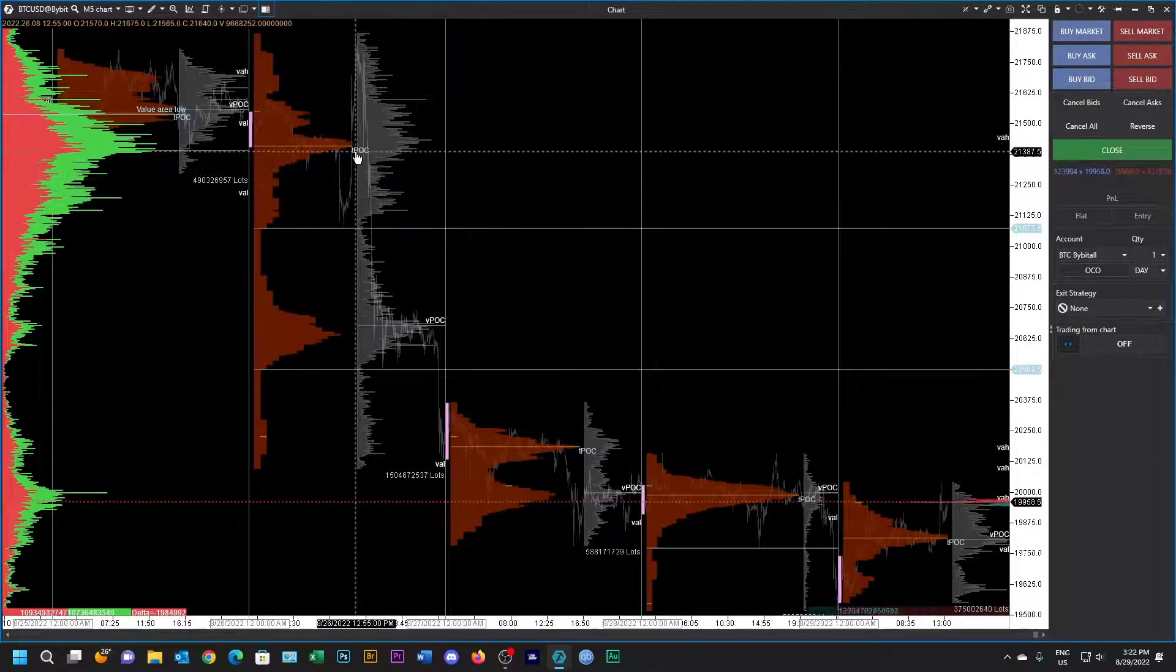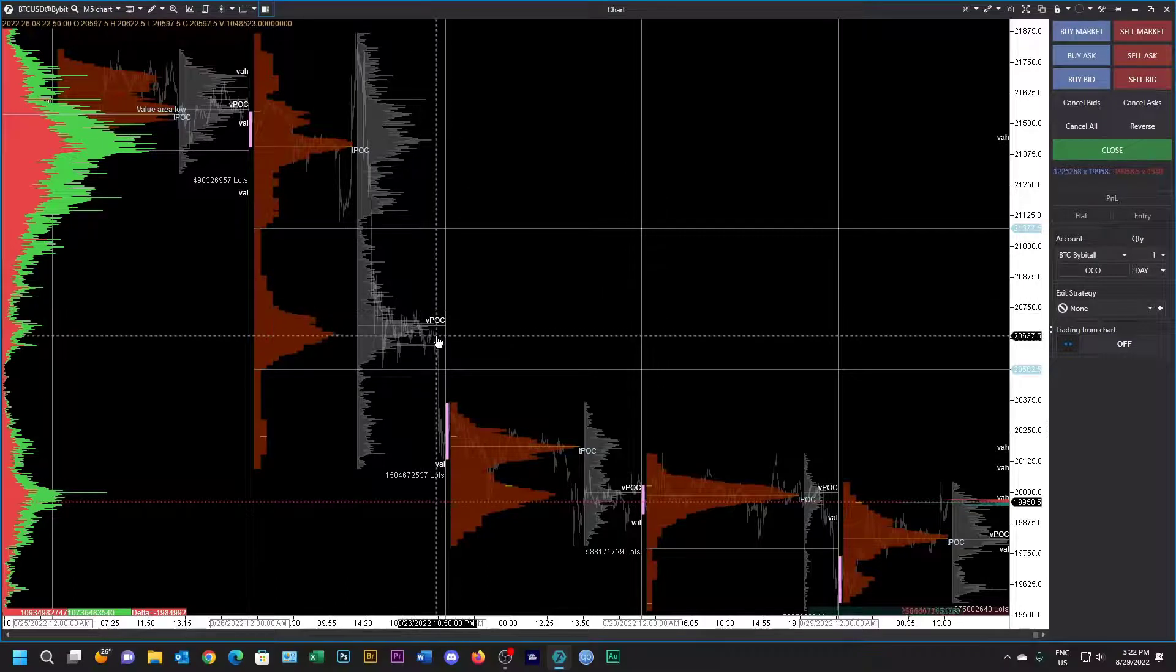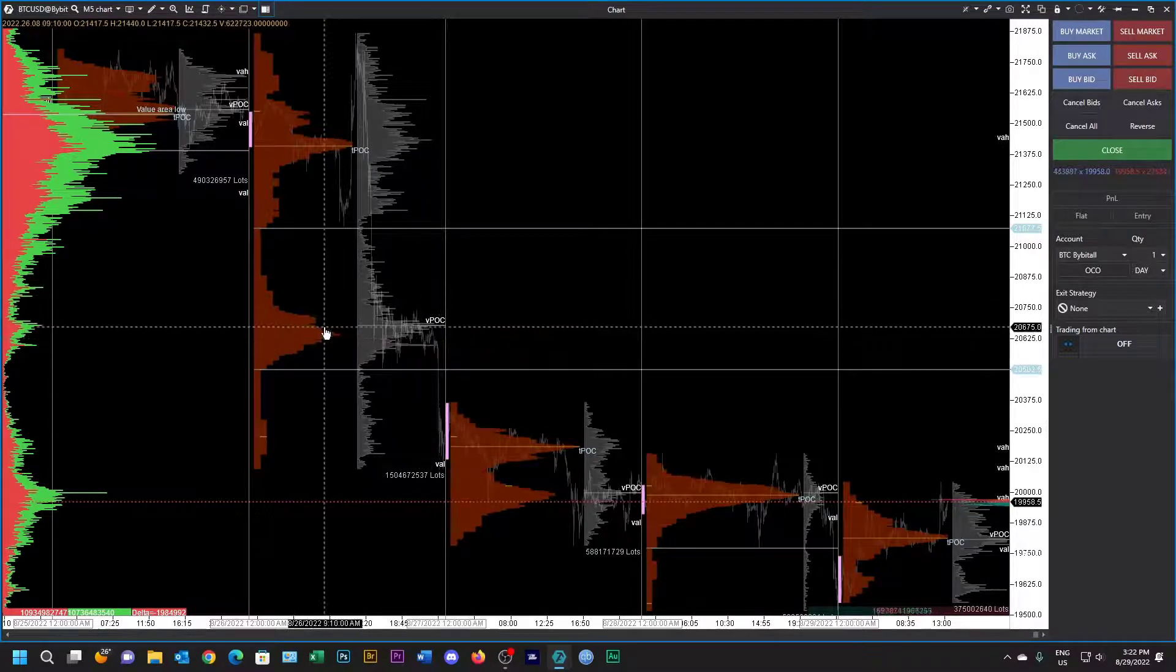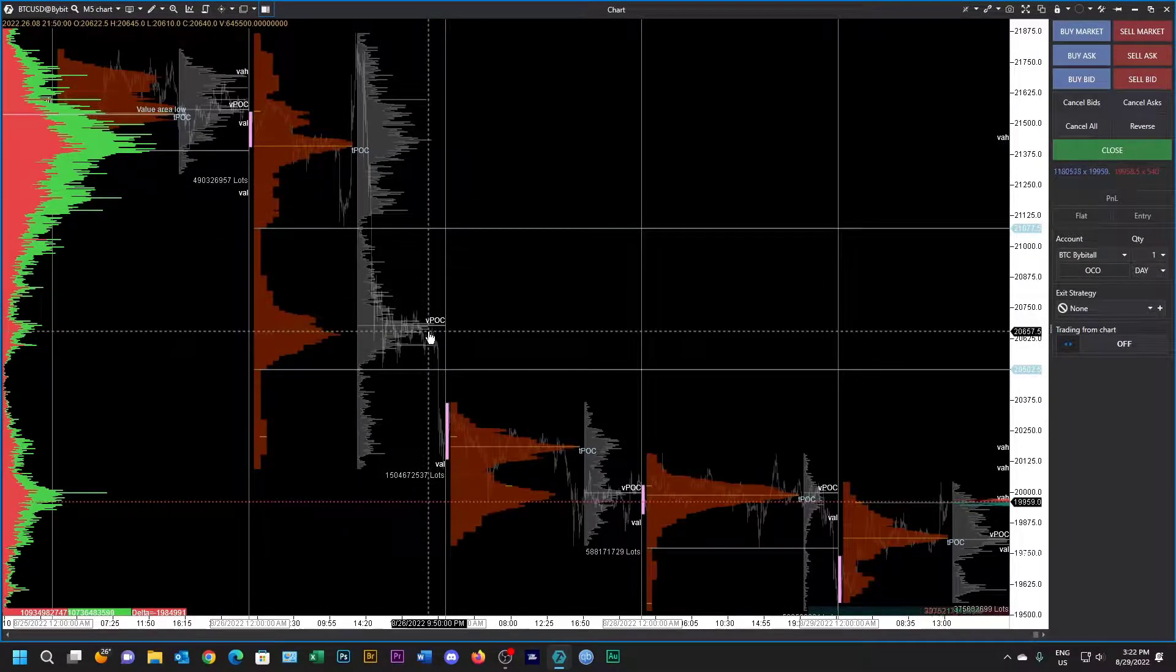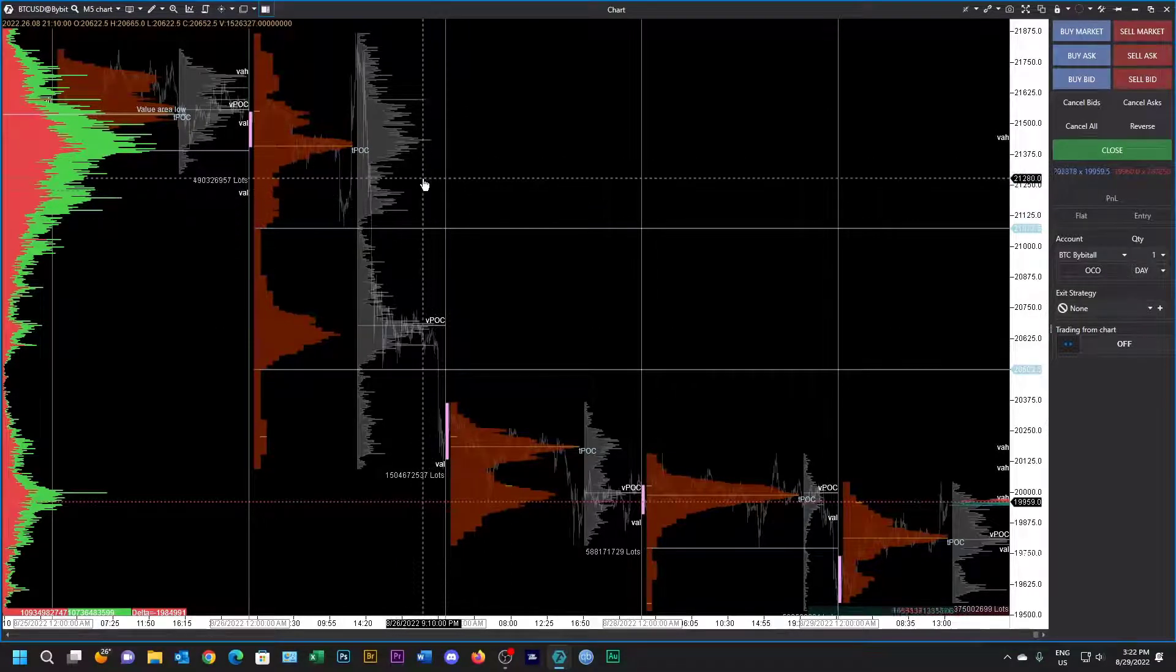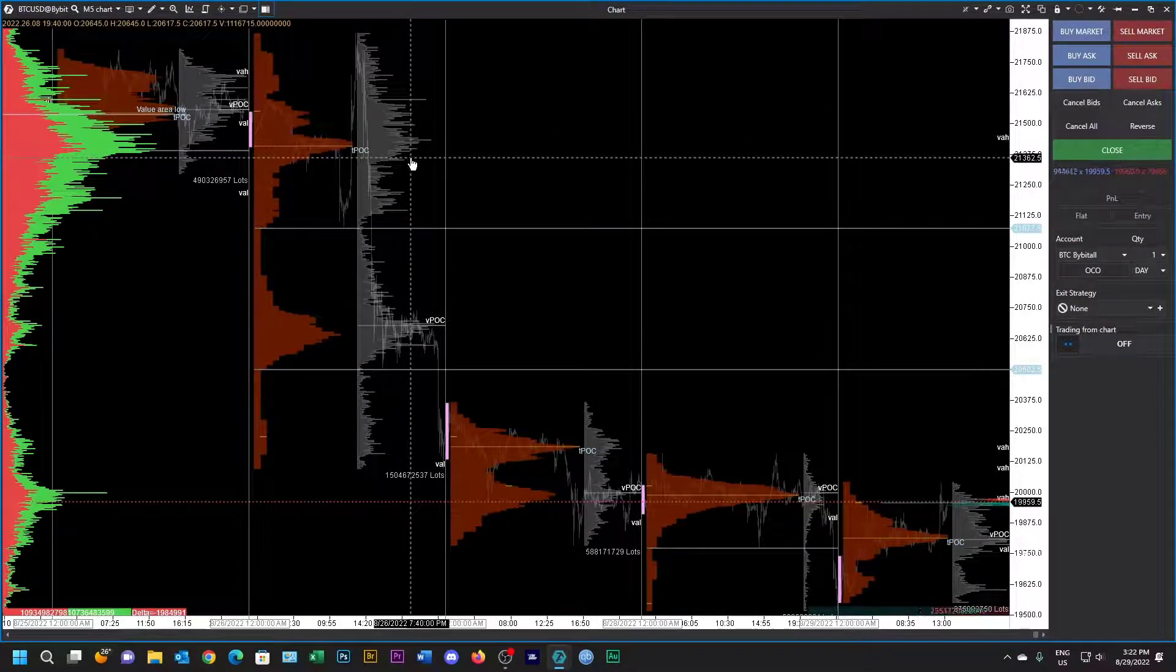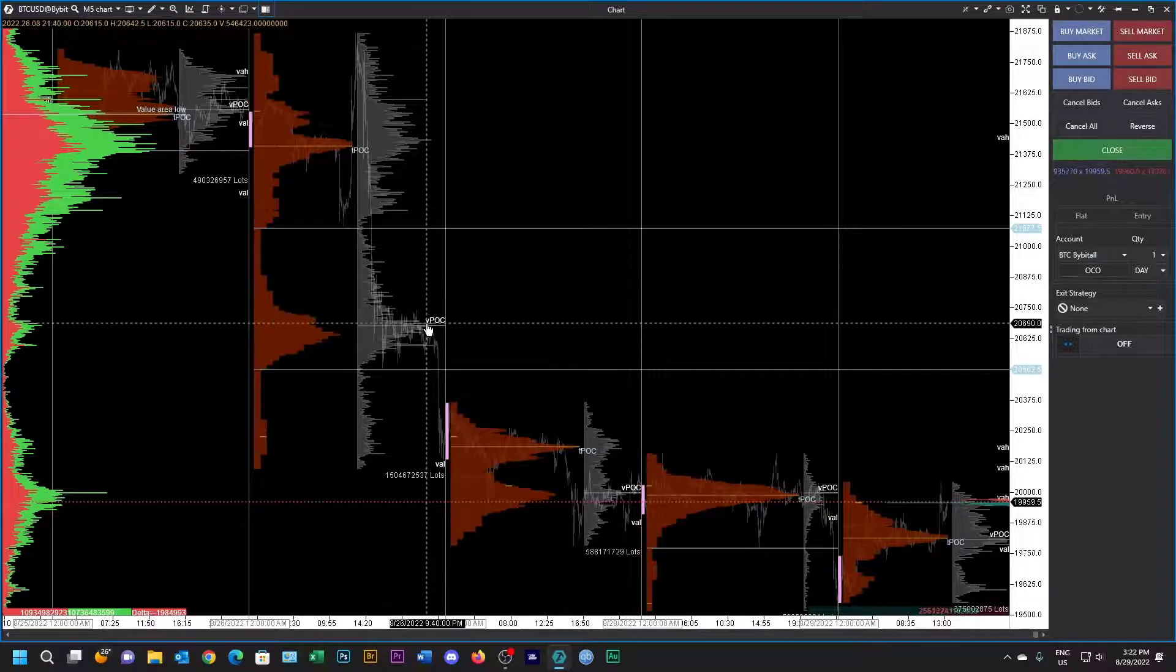In this one over here, you can see the TPO is much higher than the VPOC, although it's very close in volume, which one should be the VPOC and which one should be the TPO. It could go either way and you can just assess each one individually.